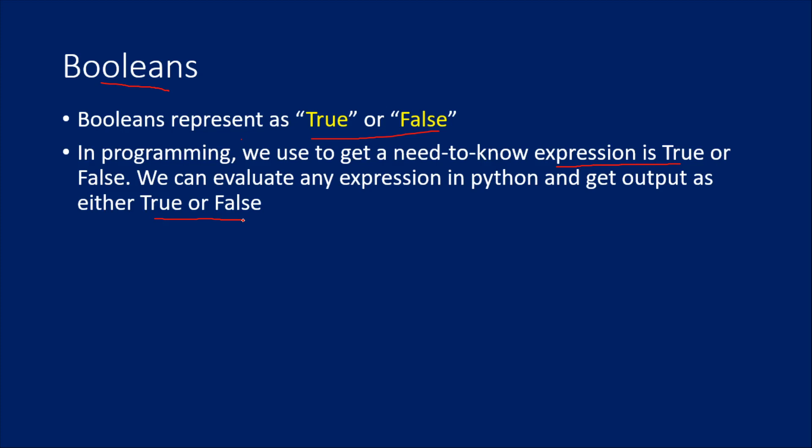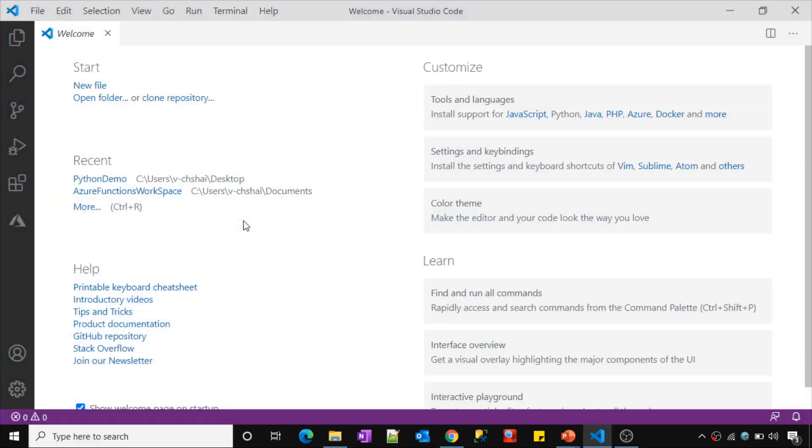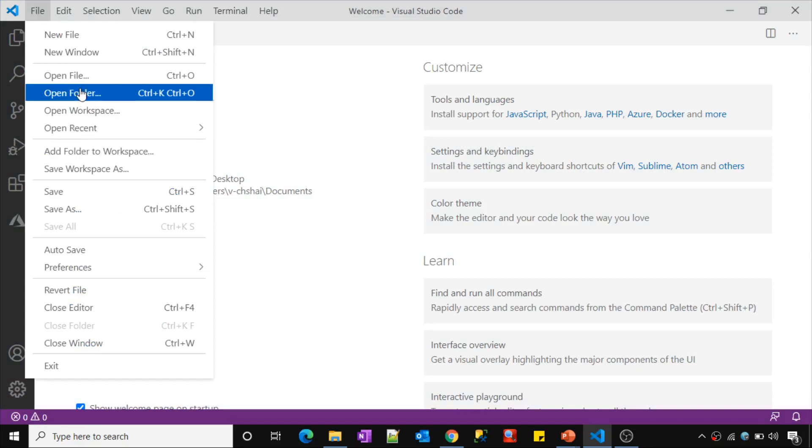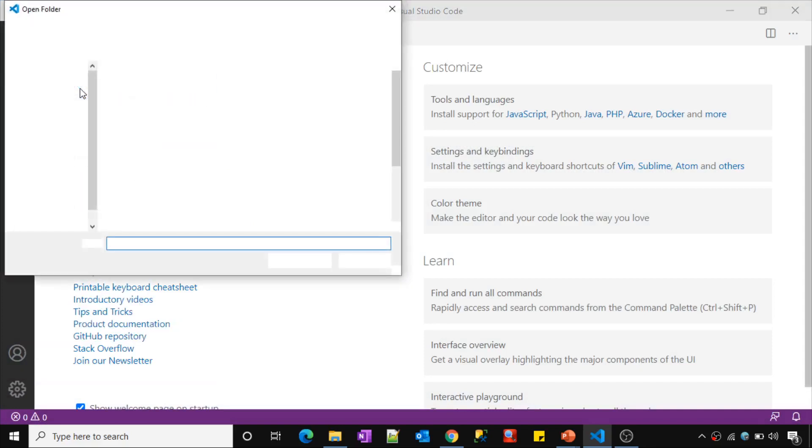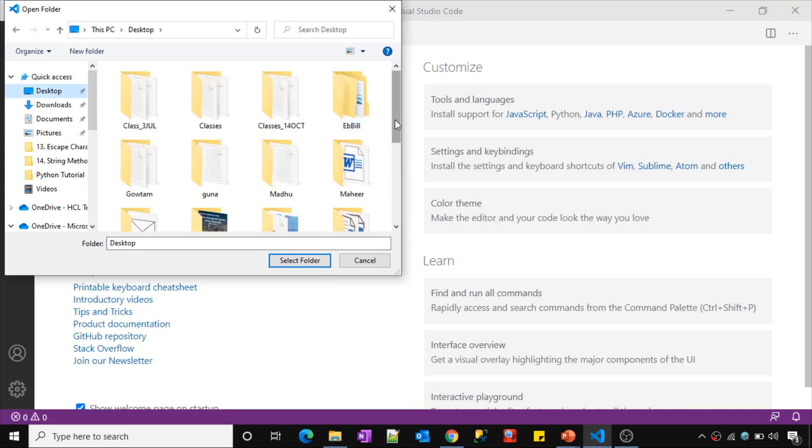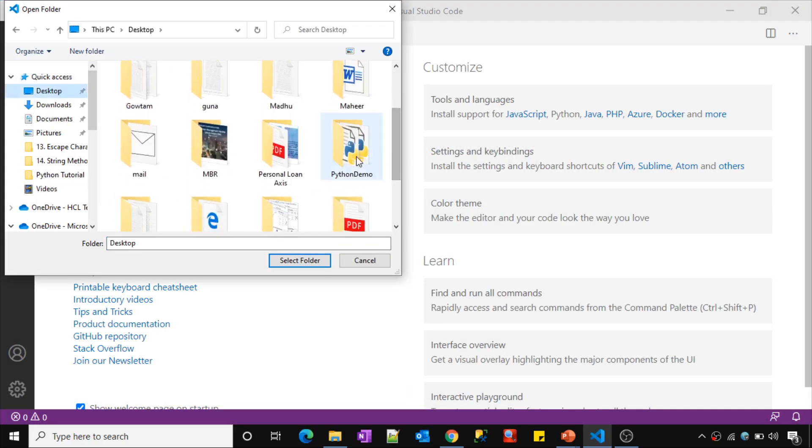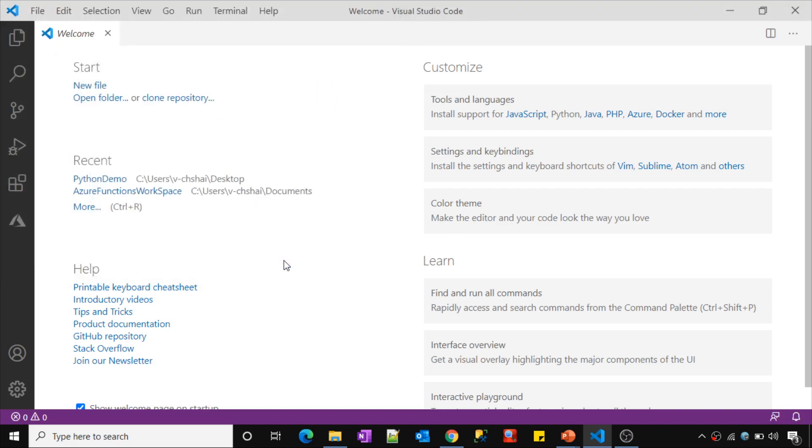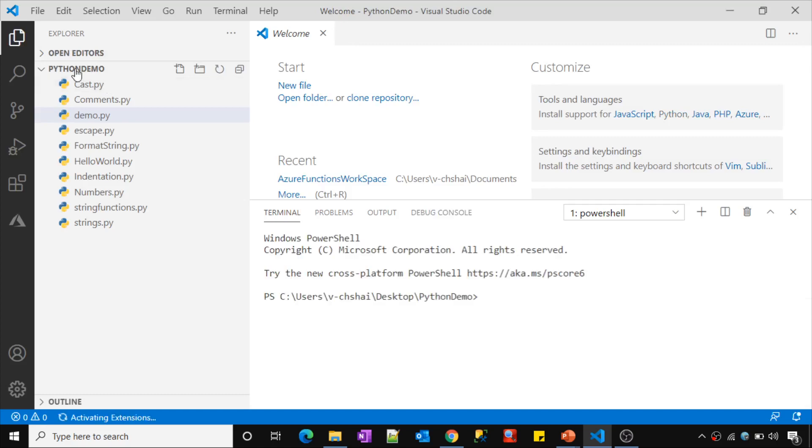So if this is not clear at this moment, don't worry. Let's look at a practical now. So let me go to Visual Studio code and let me click this file menu and open a folder. If you are following this playlist, we are using a folder called Python on my desktop. Let me select this folder and load it. It will give me all the Python files under Explorer button.